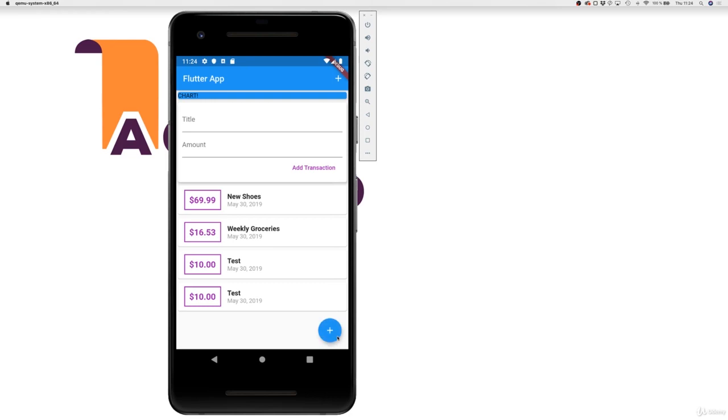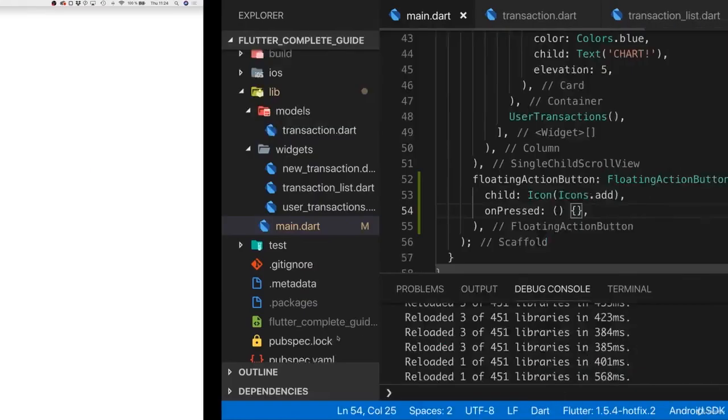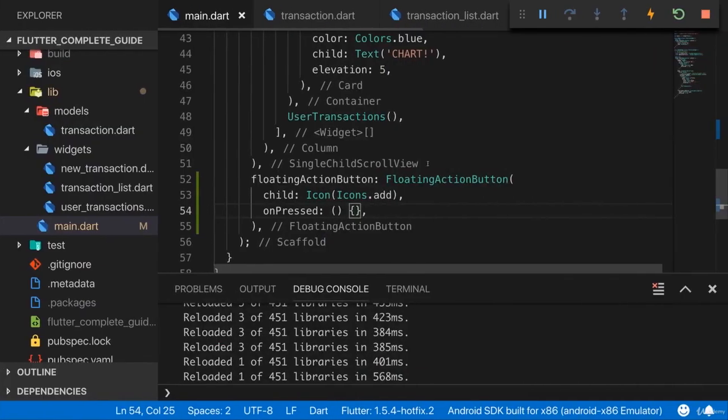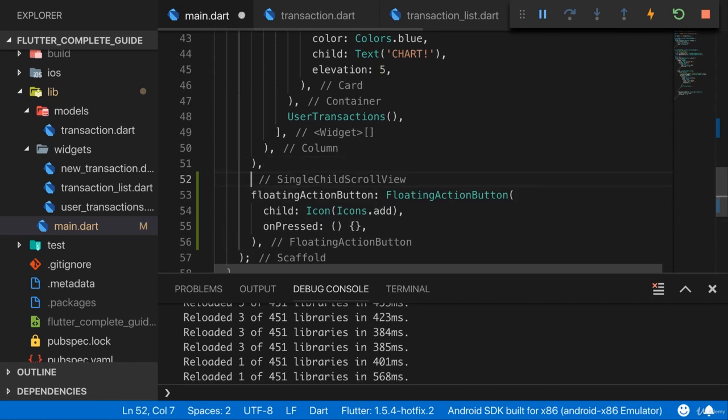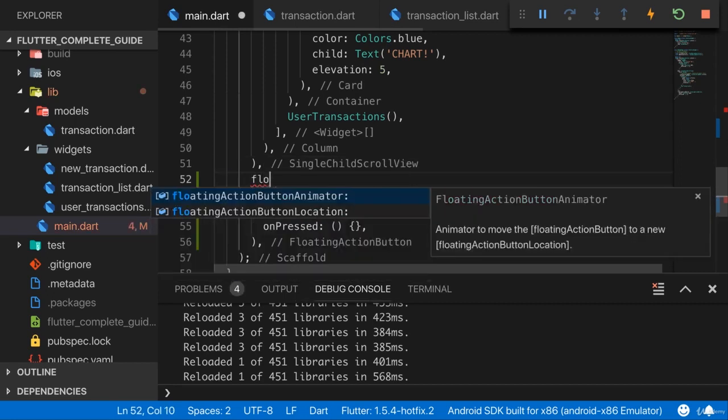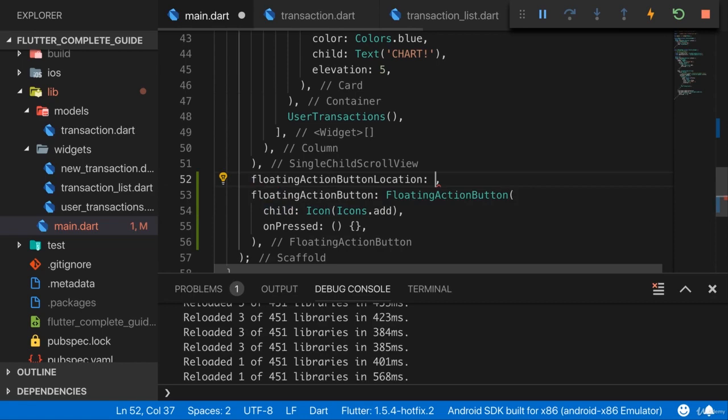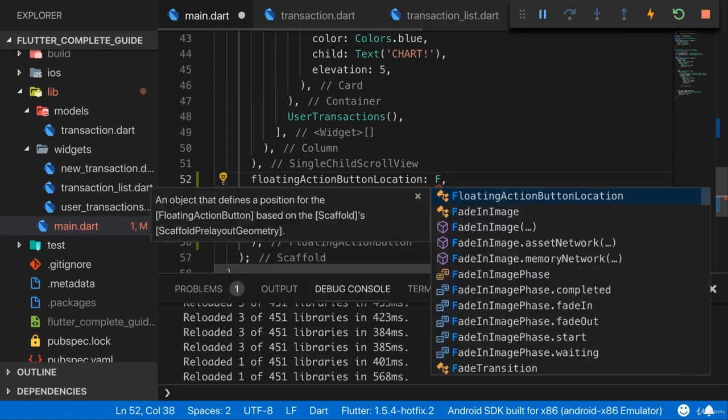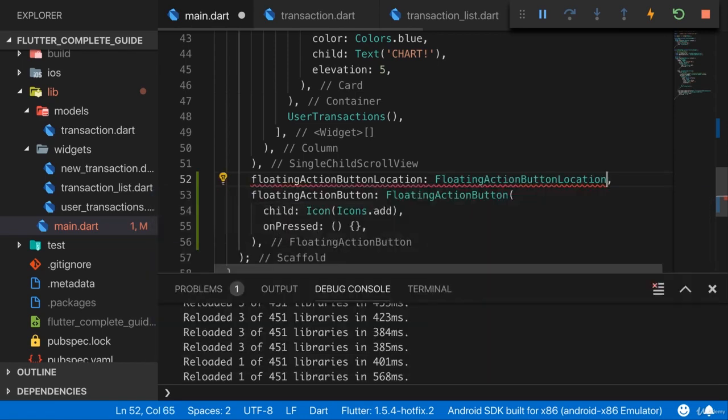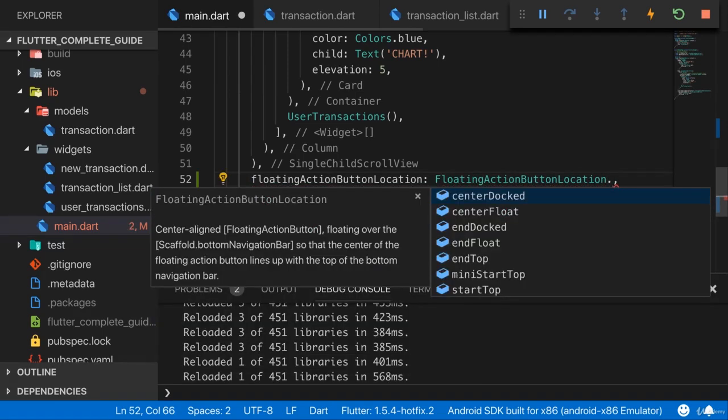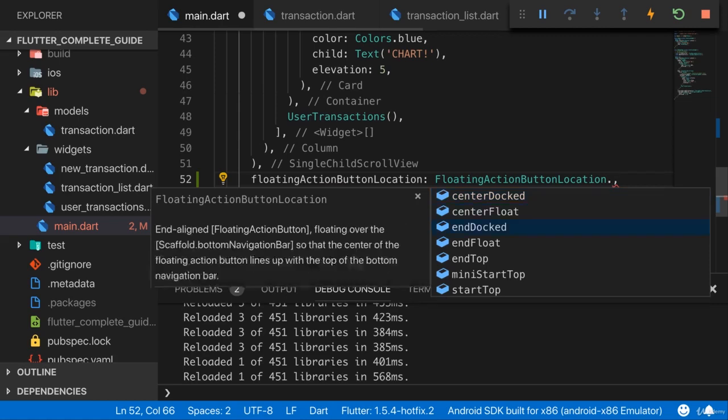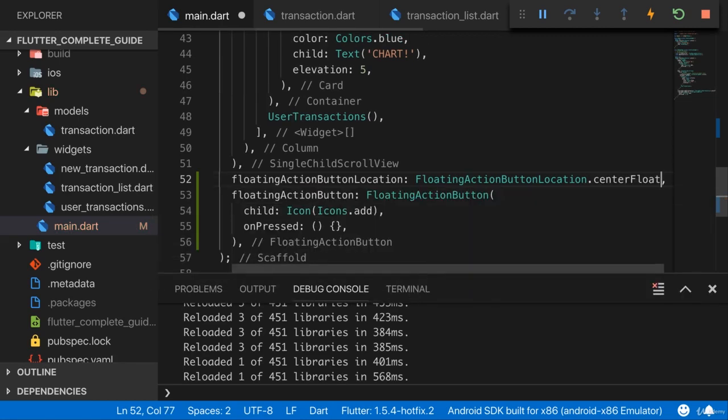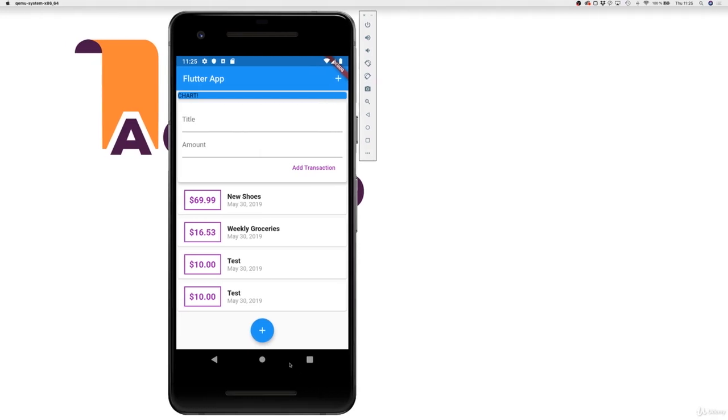You can also change the position of that floating action button here with another argument you pass to scaffold. You can add the floating action button location argument and set this to floating action button location, and then you have a couple of options like center float, for example. If you save this, it now floats in the bottom center, which is really nice.